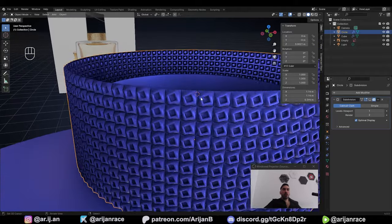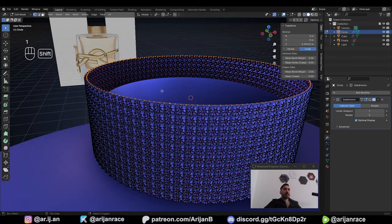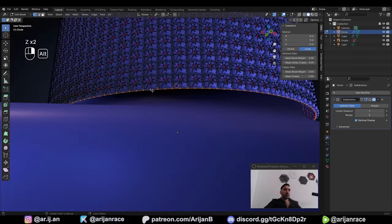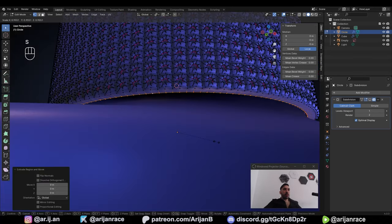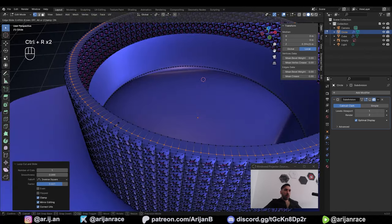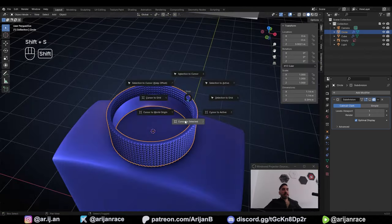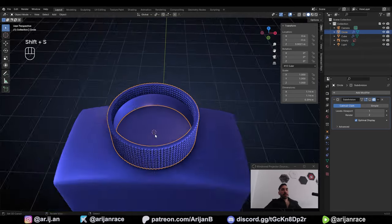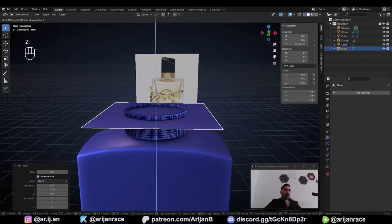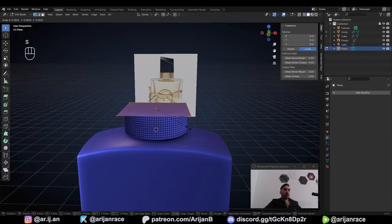Let's disable the Subdivision Surface Modifier for now so it's faster to work with. Select the edge loop at the top, extrude, right-click, and scale it down a little bit. Do the same at the bottom, bring a loop cut out to the side, and one up here. Now we have to make the black part of the cap. Shift-S to snap the 3D cursor to the middle of this cylinder. With Shift-A, add a new plane, lift it on top of the cylinder, and scale it down in Edit Mode — it has to be just slightly larger than the cylinder.